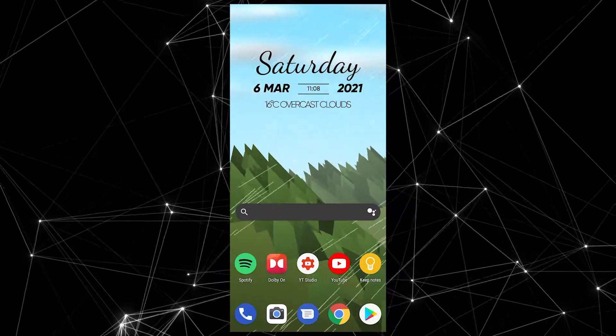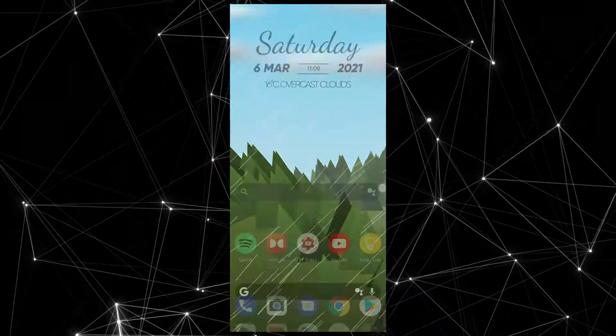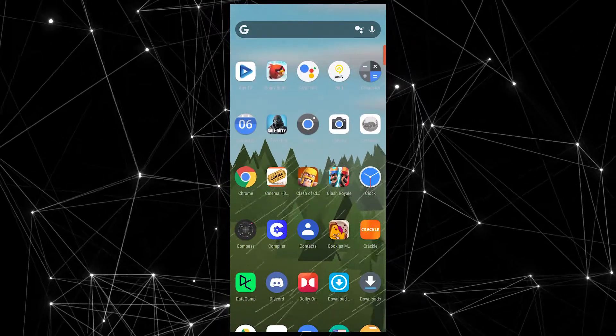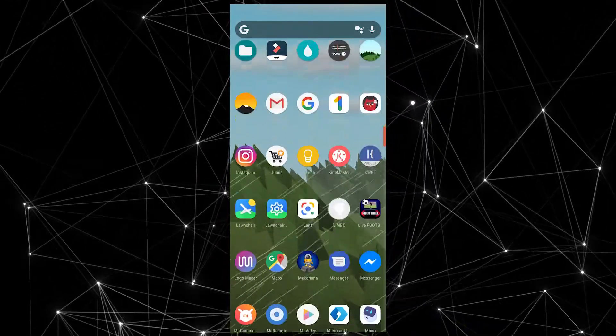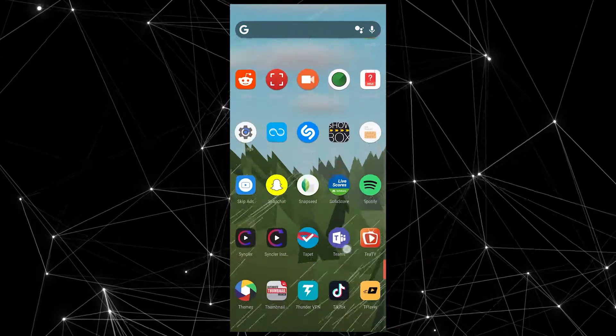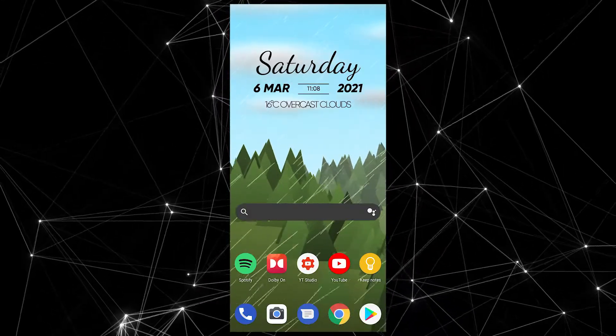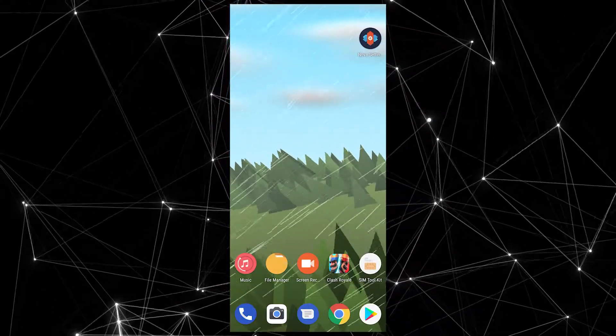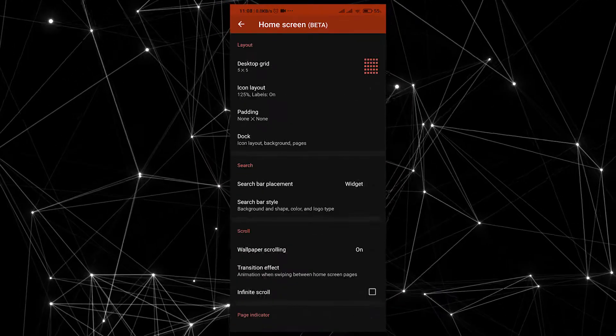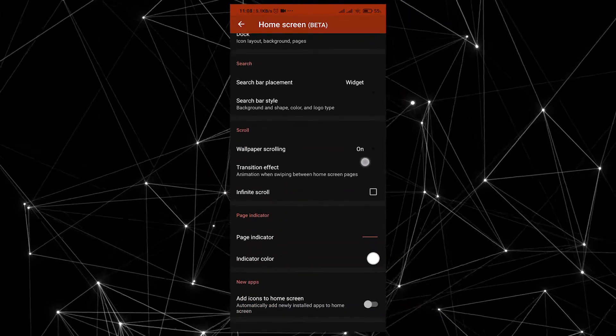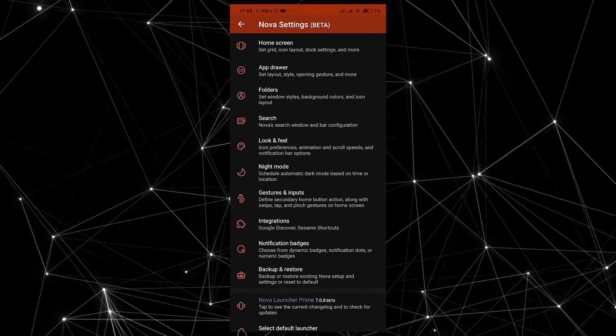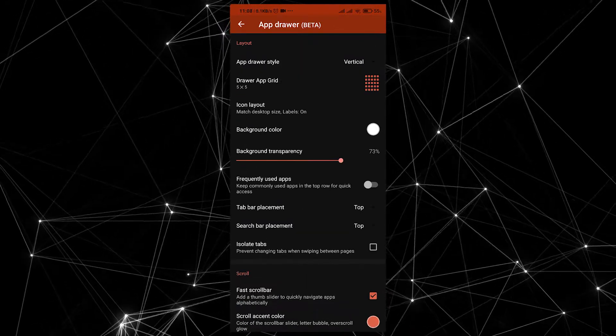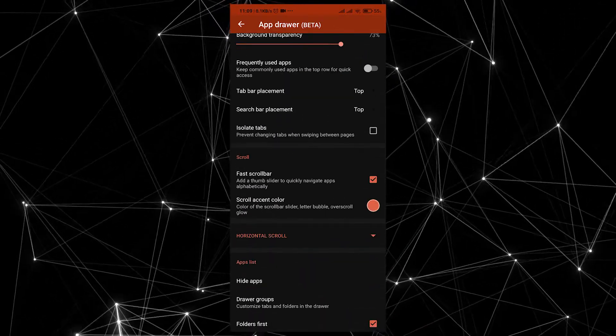It doesn't really get better than Nova Launcher. Nova has been around since the good old days of Android and it remains not only relevant but one of the best Android launchers that you can download right now. It has a laundry list of customization features that include but are not limited to gesture support, the ability to customize the look and feel of the app, icon pack support, themes and much more.